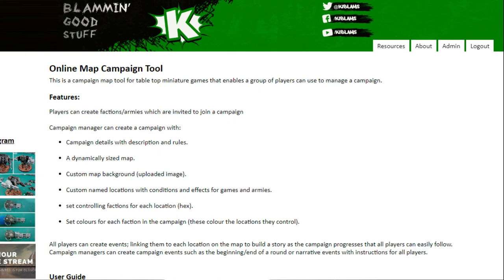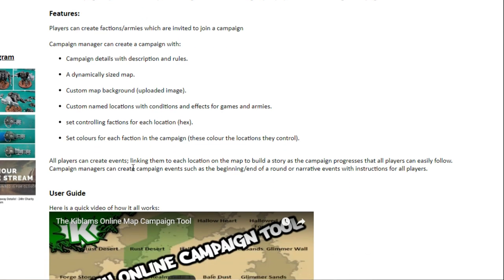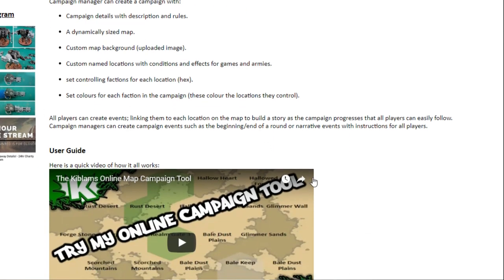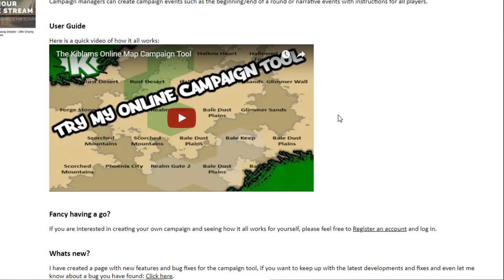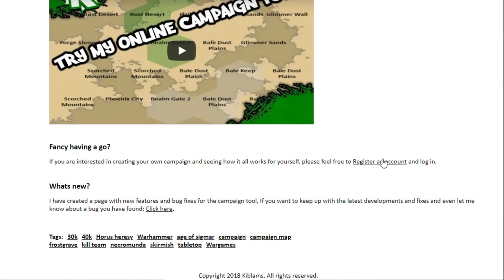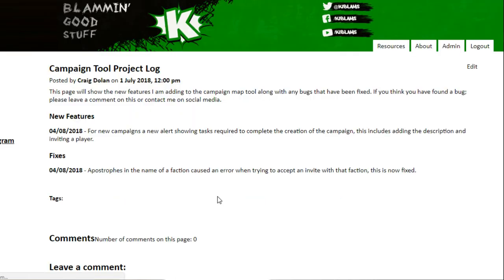I've set up a landing page because I realized there was nothing on the website pointing to the campaign tool until you logged in. The page goes through the main features, what you can do as an admin and as a player. It's also got the video I made last time going through how it all works, and what to do if you fancy a go.